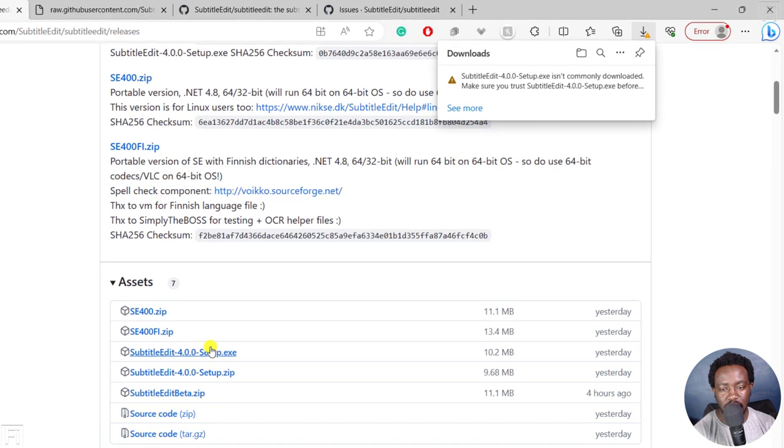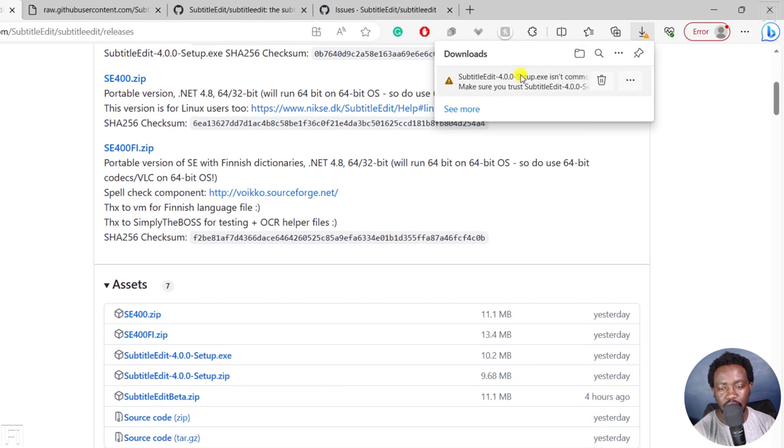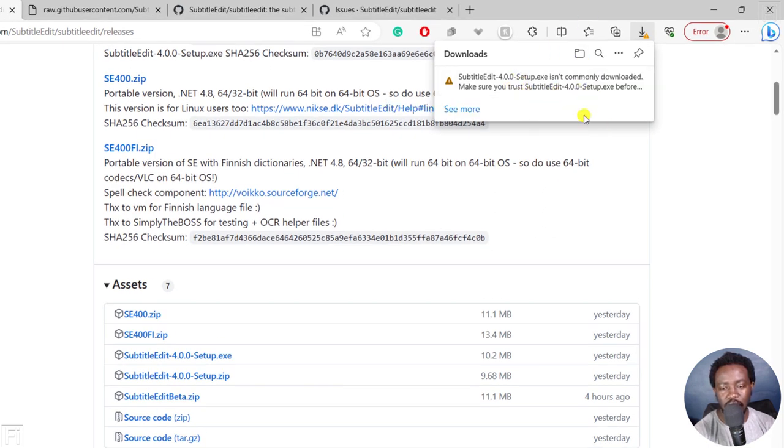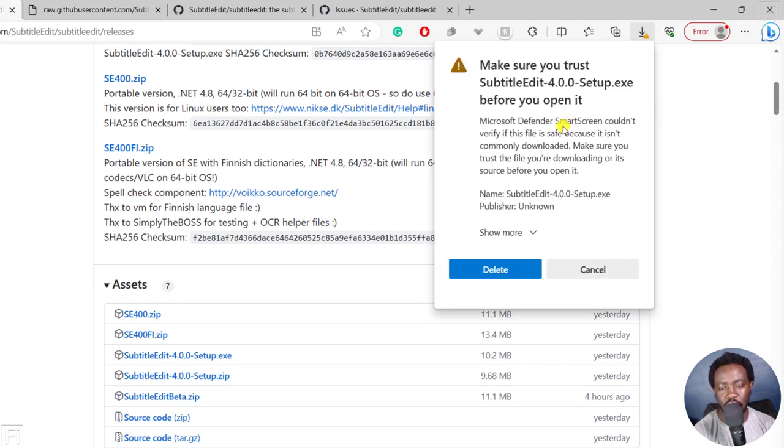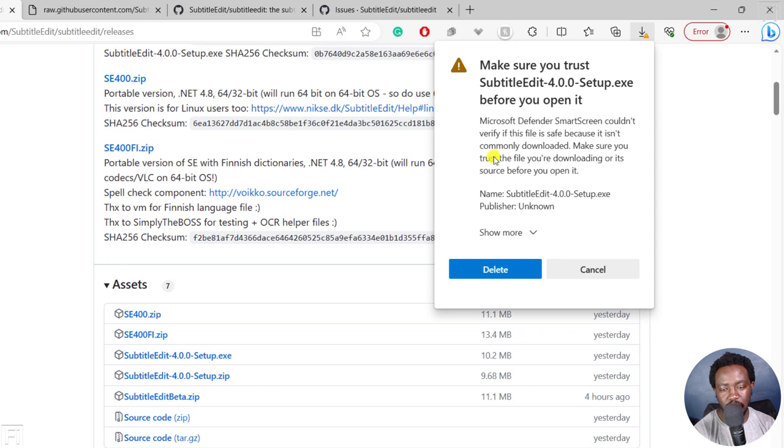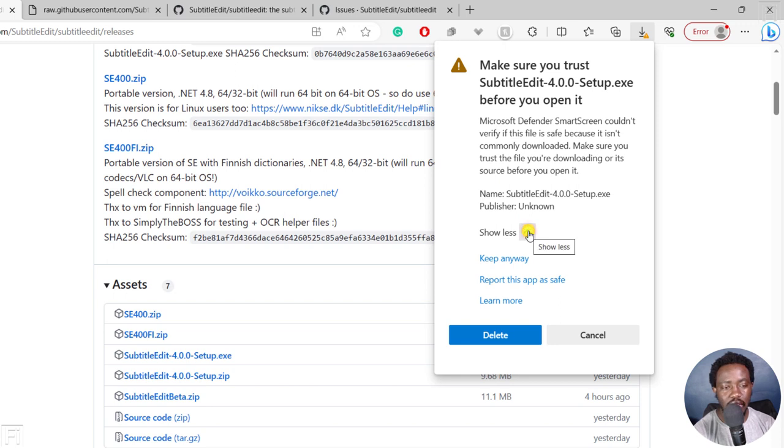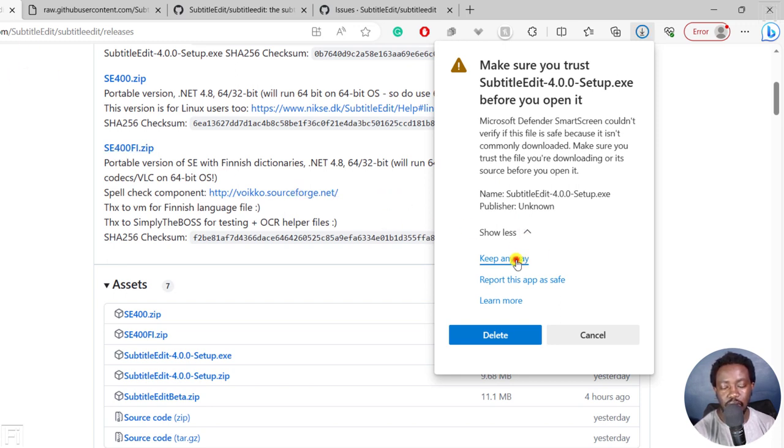And once it does, you may get that Subtitle Edit 4 isn't commonly downloaded, make sure you trust Subtitle Edit. You need to click on the three dots and click on keep. And then you're going to get this Microsoft Defender SmartScreen couldn't verify if this file is safe because it isn't commonly downloaded. Make sure you trust the file you're downloading or the source before you open. So I trust it, it's Subtitle Edit from the official GitHub page. So I'll say keep anyway.